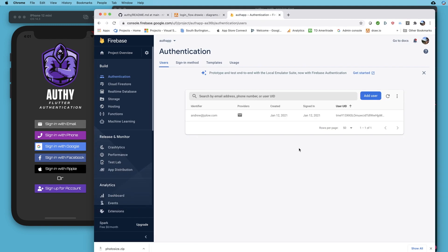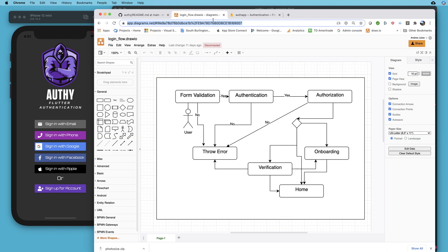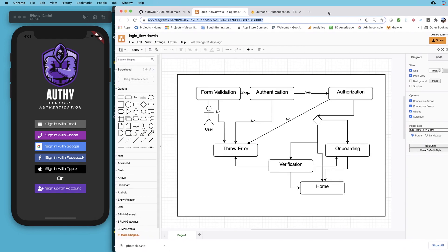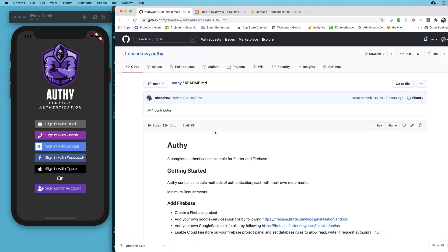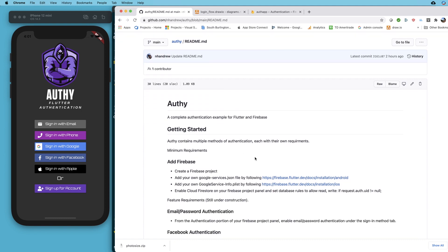Welcome back to the channel. In this video we're going to continue to review the code of this app I've created. It's not necessary to have seen past videos — we're just taking a tour of the functionality. This app is designed to demonstrate how to log in and sign up with various third-party providers as well as email and phone. The GitHub repo link is down below if you want to get the code yourself.